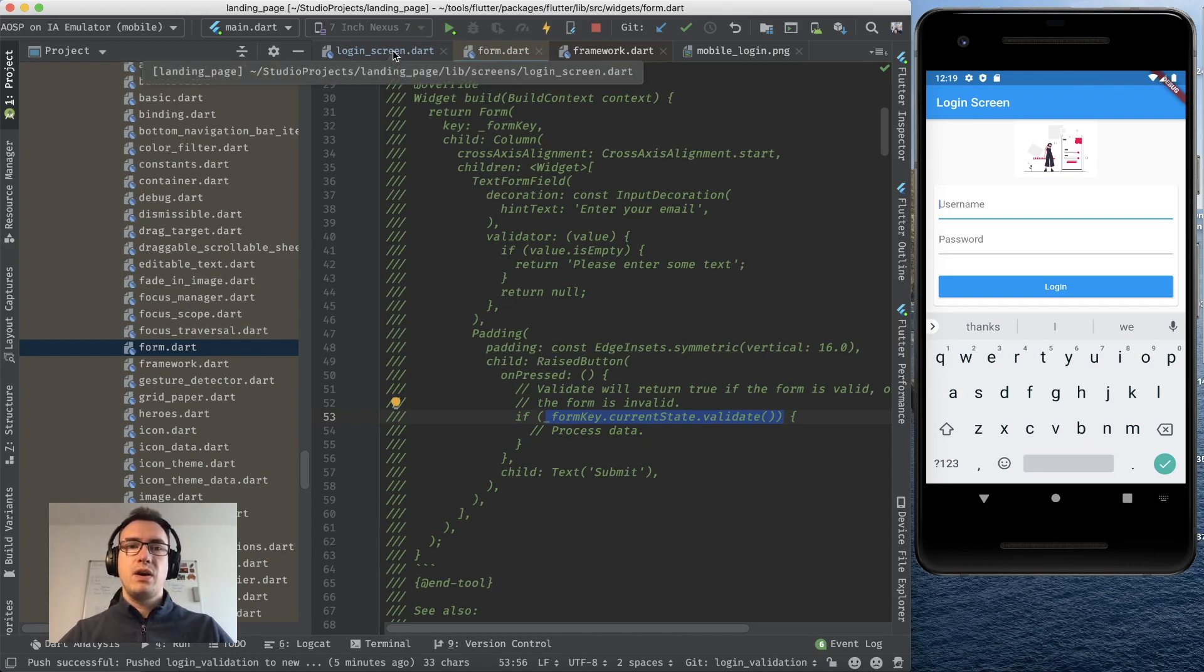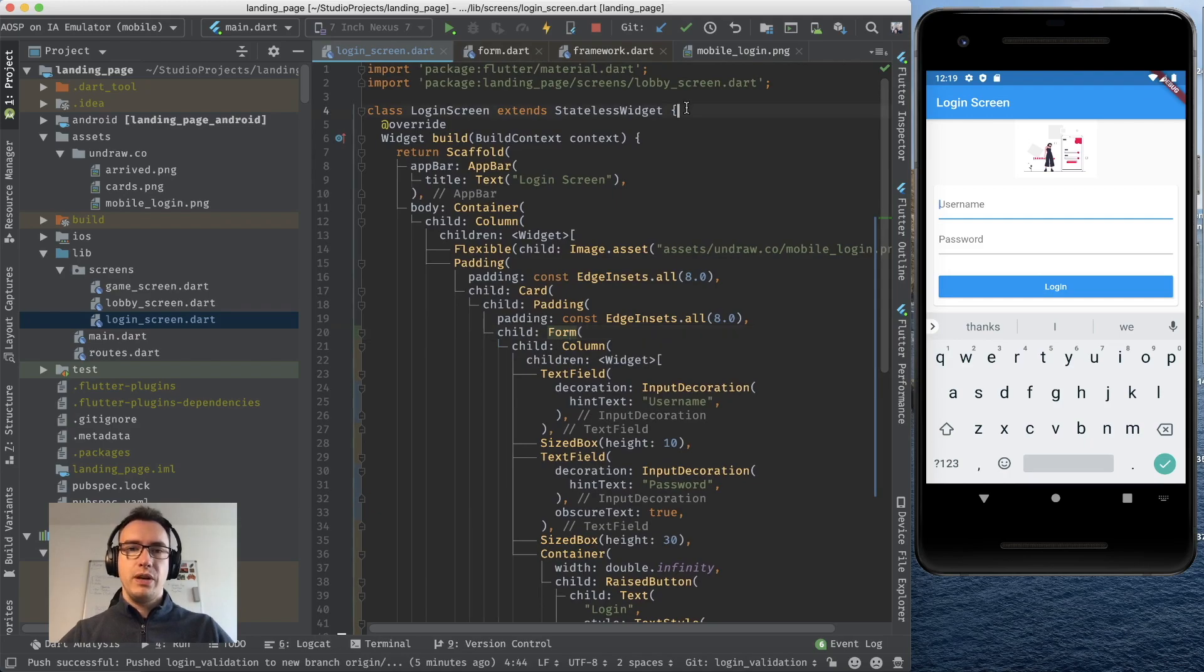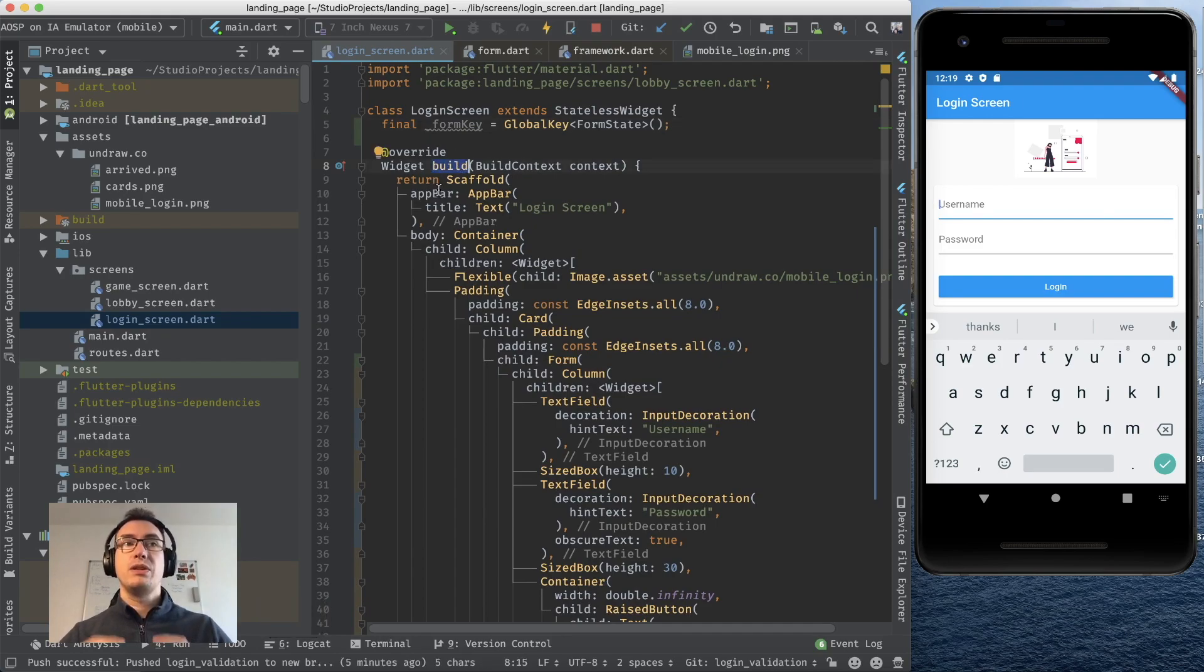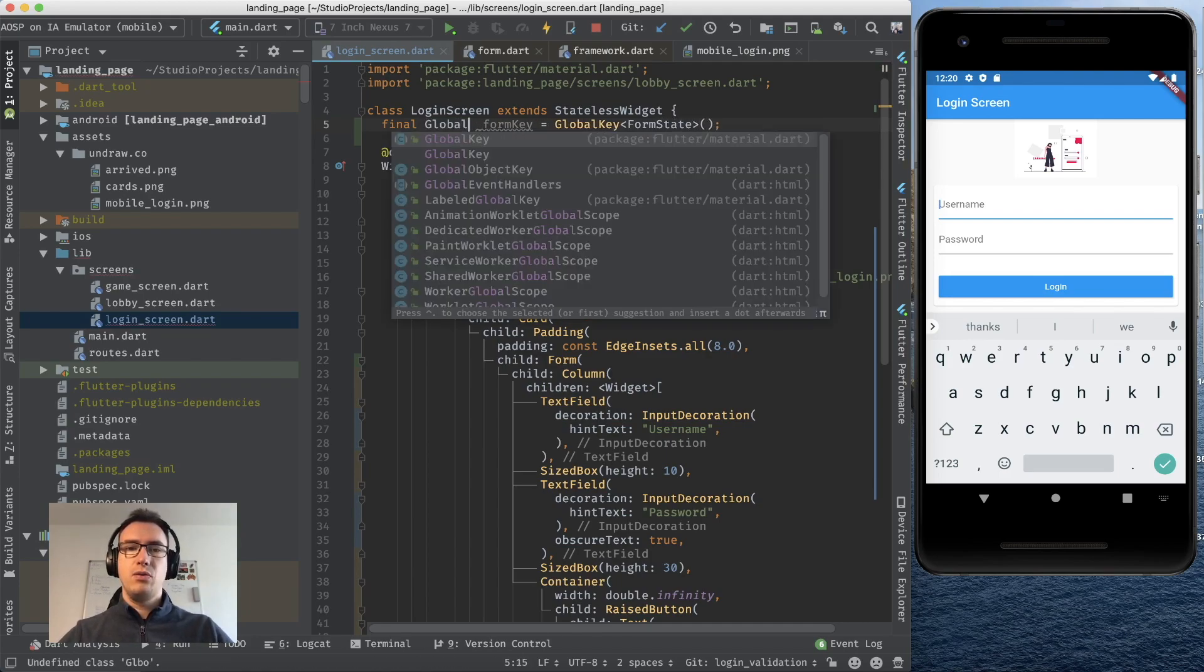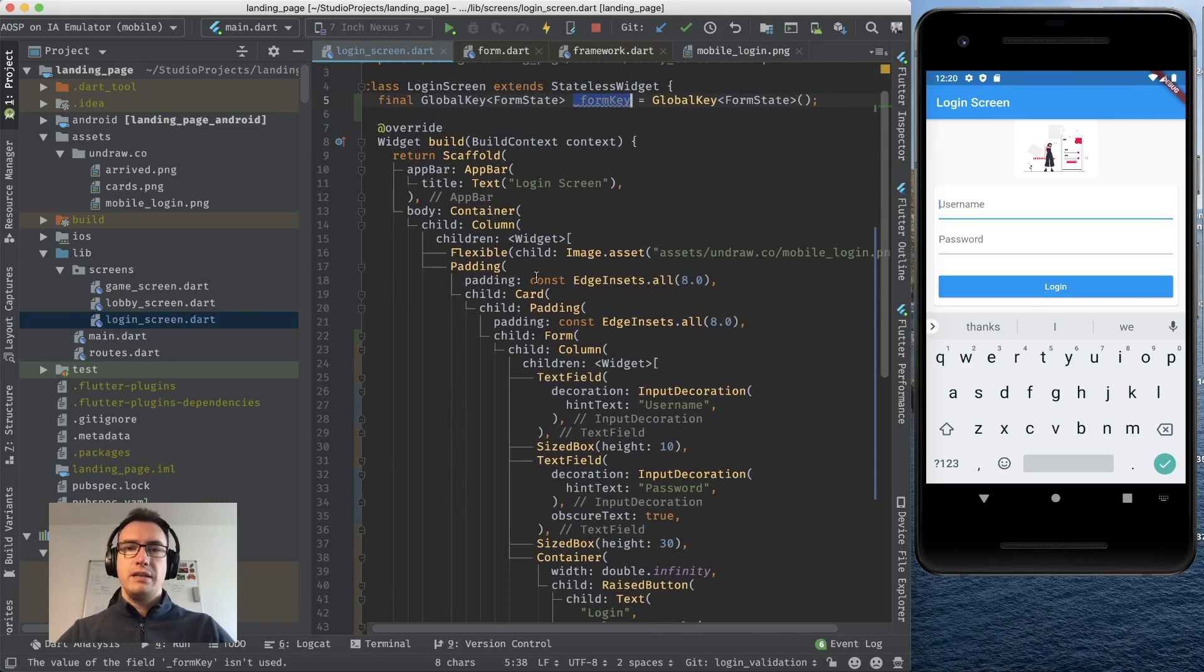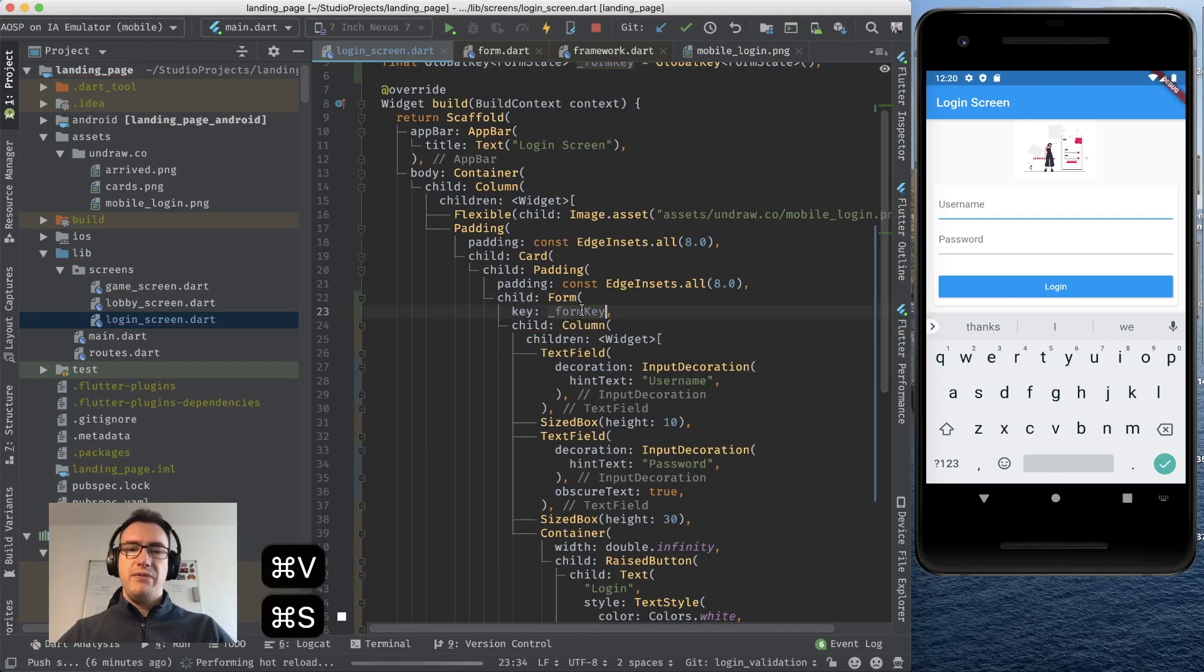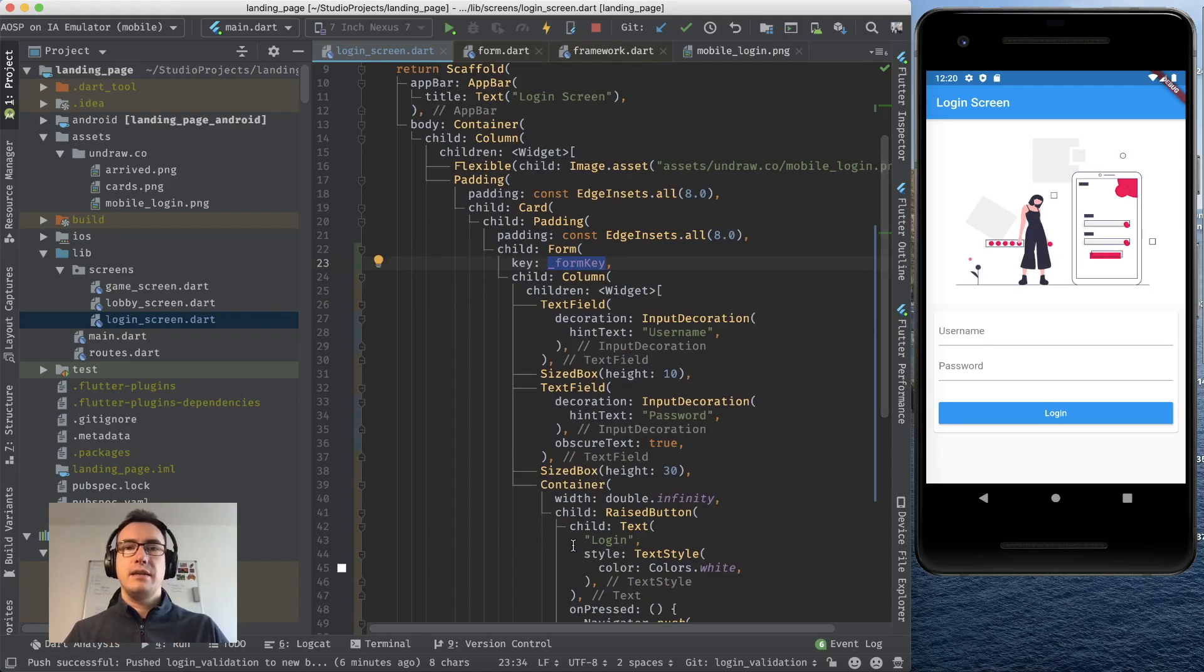Let's jump back into our login screen and provide that form key. For that I jump up to the login screen and outside of the build function which is very important else we would create with every build a new form key. If we want to specify it a bit better we can also say it is a global key of form state but you can also just leave it as a var. So now we can use that form key down here at the form as a key value and the benefit of this form key is it contains all the information about this form so we can check if it is valid and its current state.